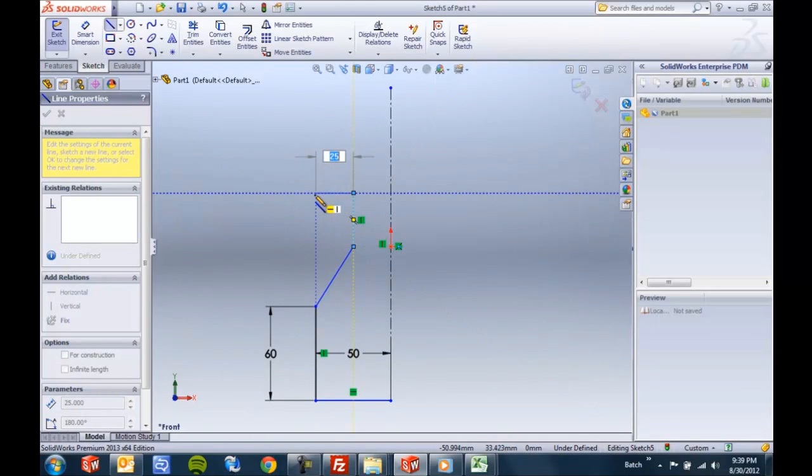And this keeps you from having to hold down the alt key. In 2012 we would have had to hold down the alt key for any of these lines that you didn't want to have a dimension automatically added.